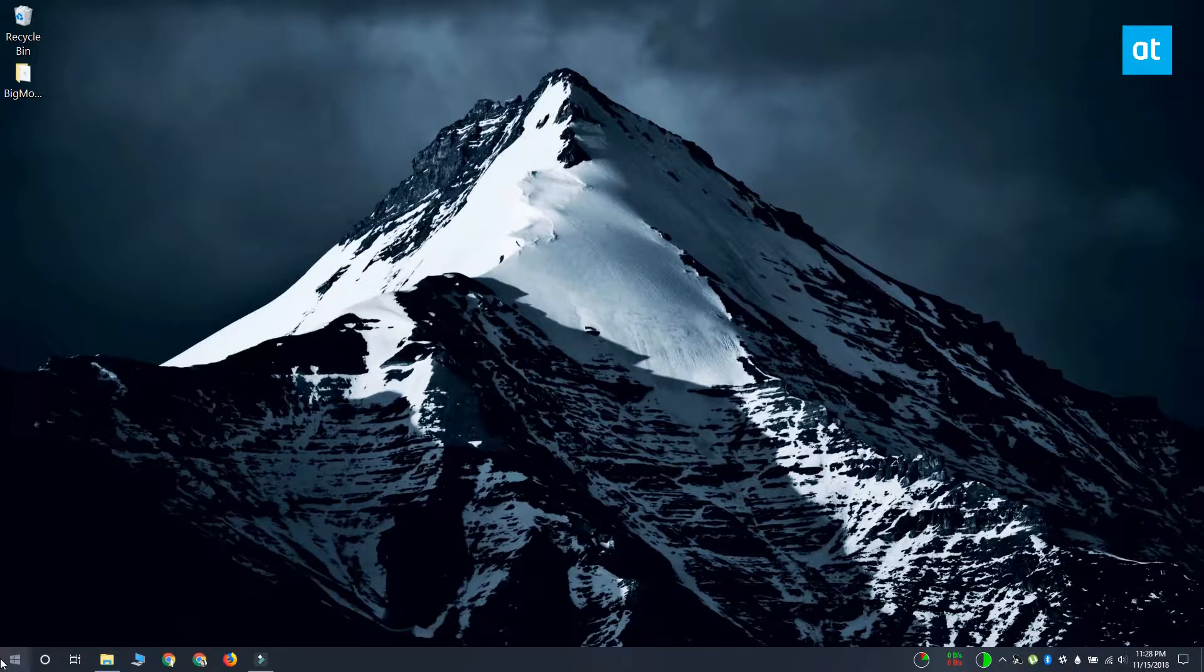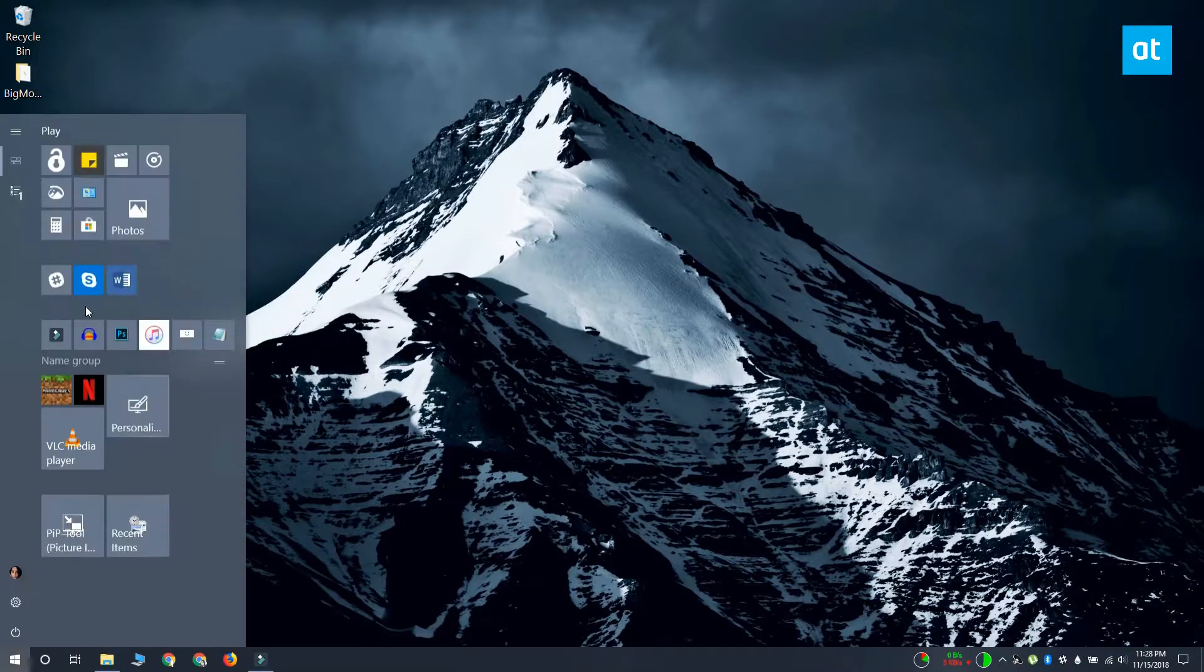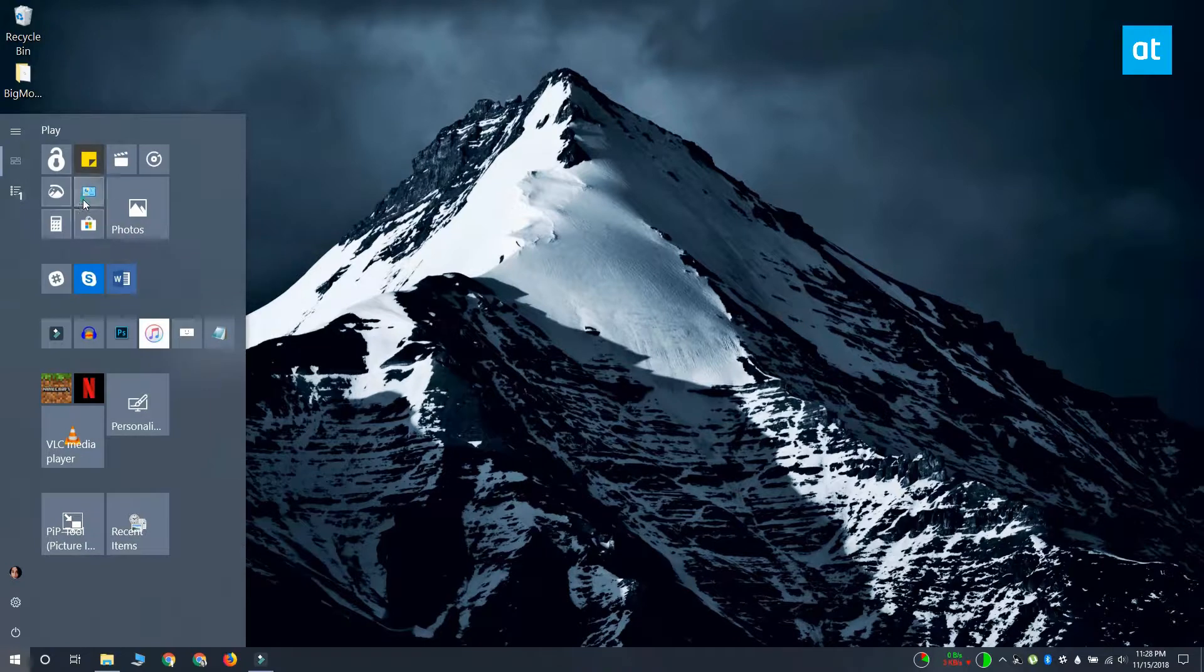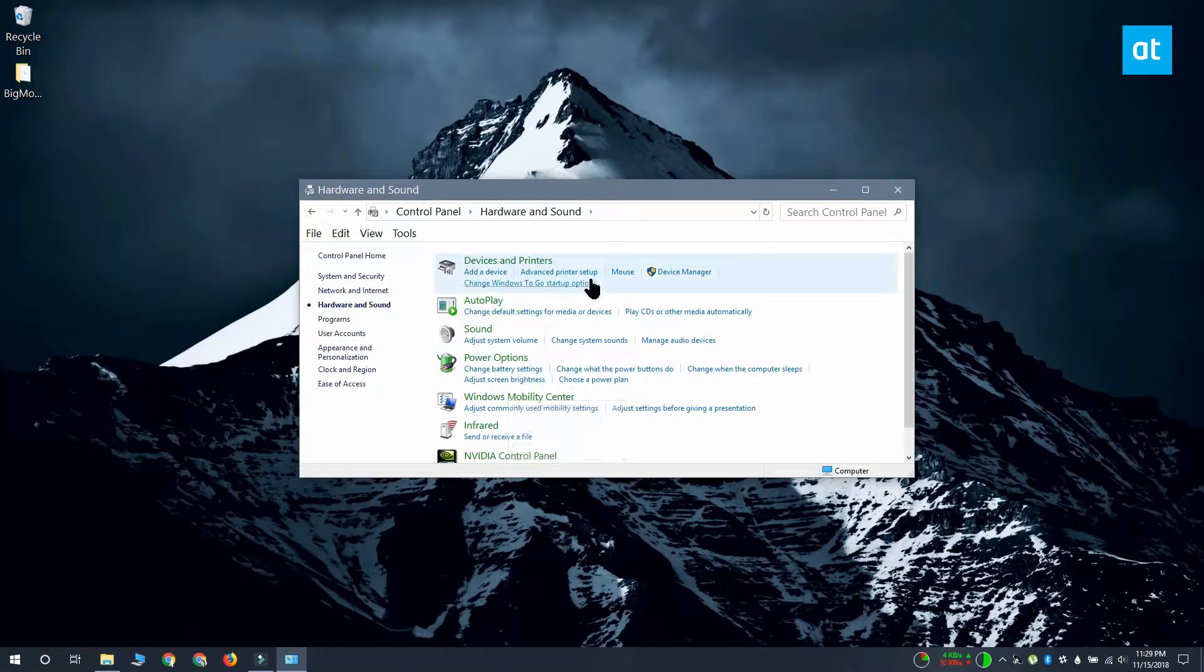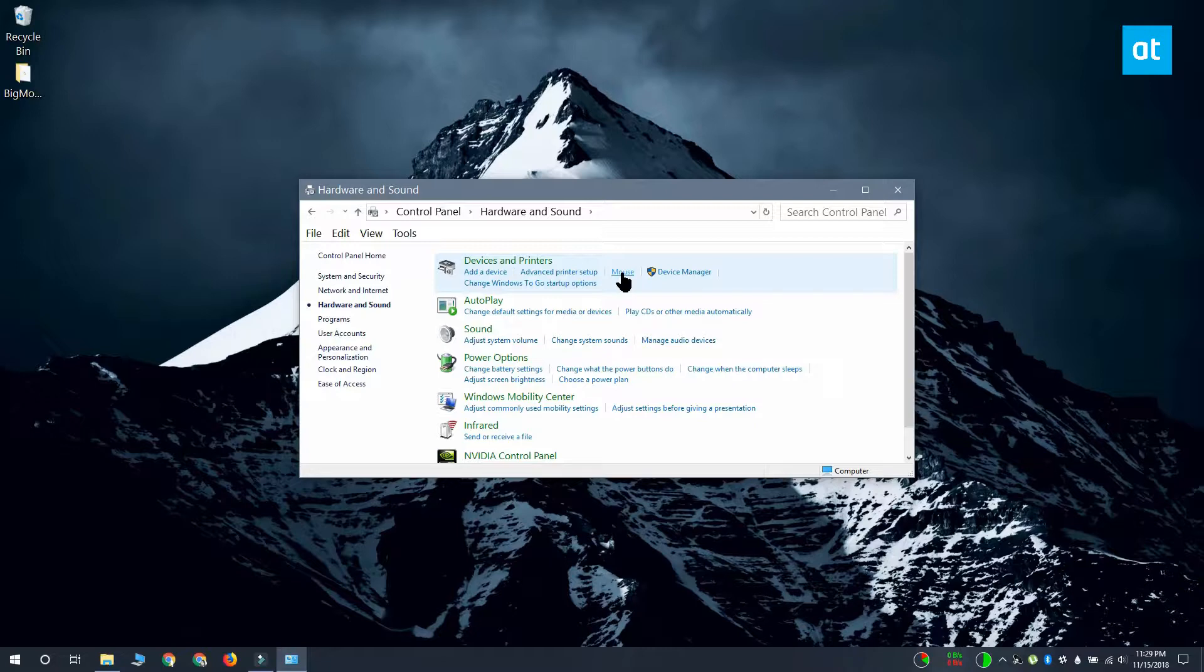Windows 10 also has a built-in feature that allows you to find your cursor. To enable it, open Control Panel and go to Hardware and Sound. Under Devices and Printers, click Mouse.